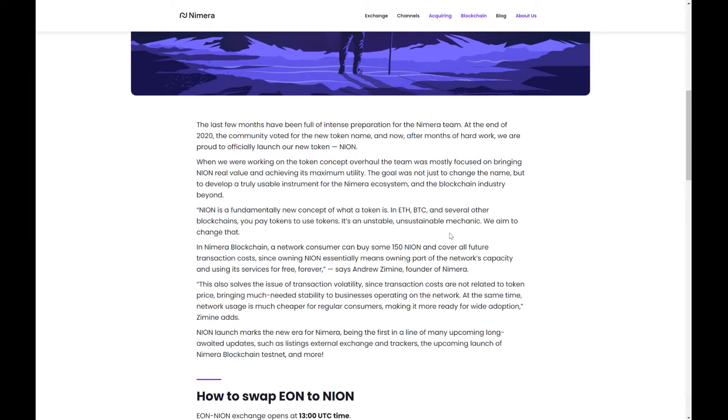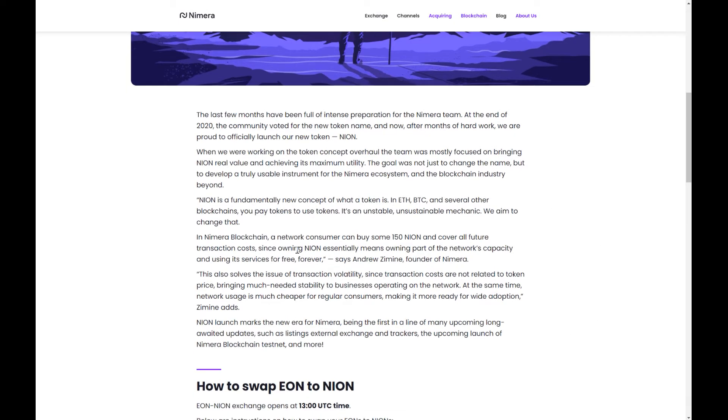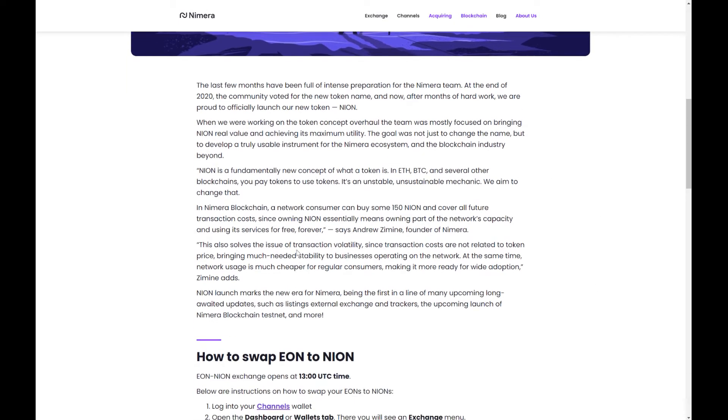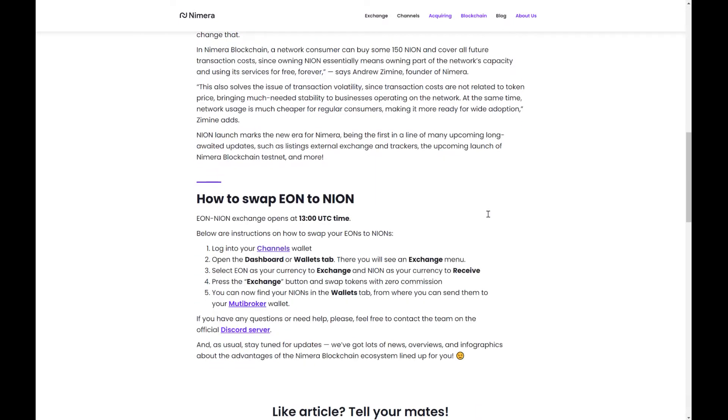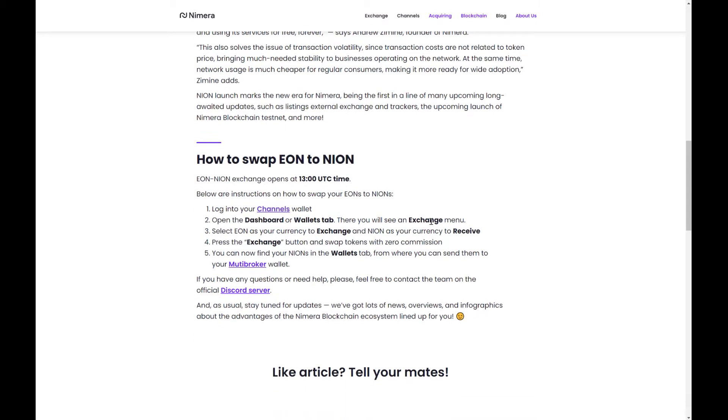The last few months have been full of intense preparation with the Nymera team. At the end of 2020 the community voted a new token name, and now after months of hard work it's proud to officially launch the new token NION. In the Nymera blockchain a network customer can buy some 150 NION and cover all future transaction costs, since owning NION is essentially meaning owning a part of the network's capability and using its services for free forever. That's a great statement from the Nymera CEO Andrew Zamalin. So here's how we get down to the swap guys. How to swap EON for NION.